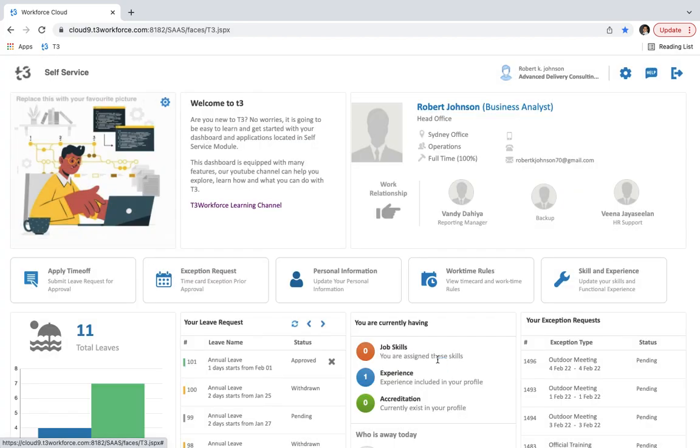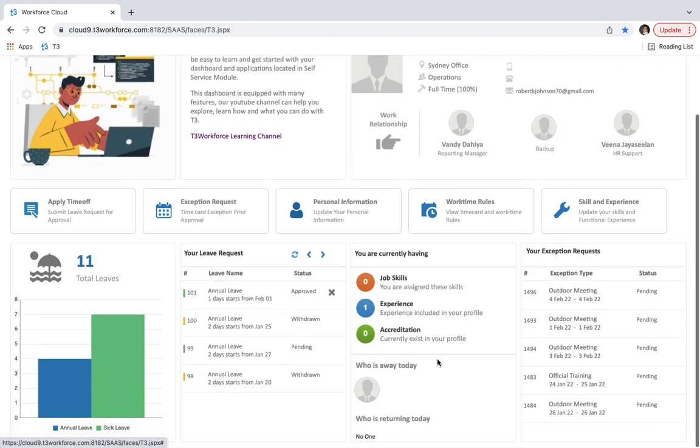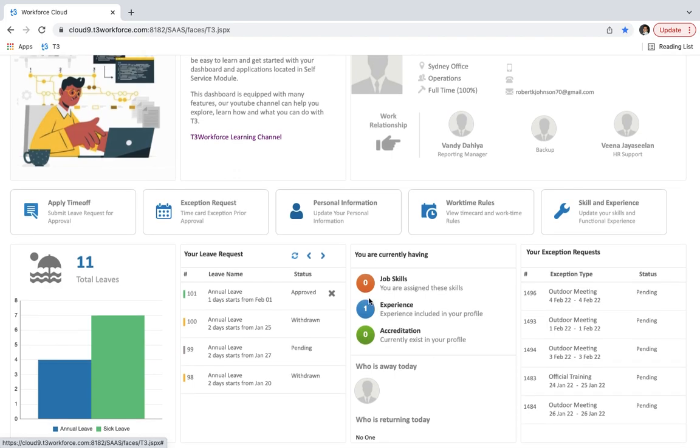And in this section, you can see what you are currently having. Like how many job skills you have, how many experiences are included in your profile, and how many accreditations currently exist in your profile.